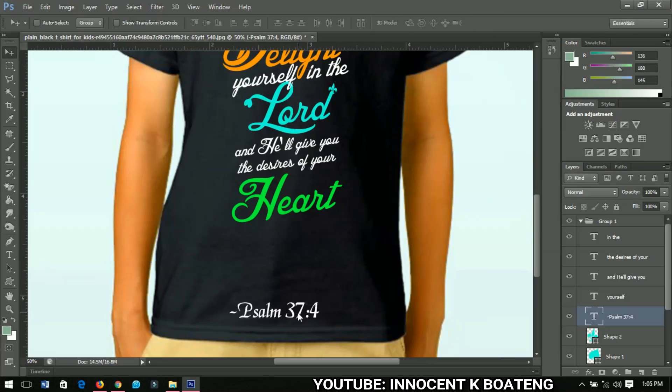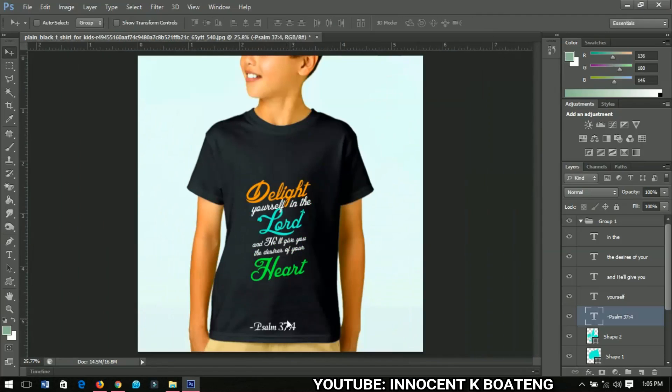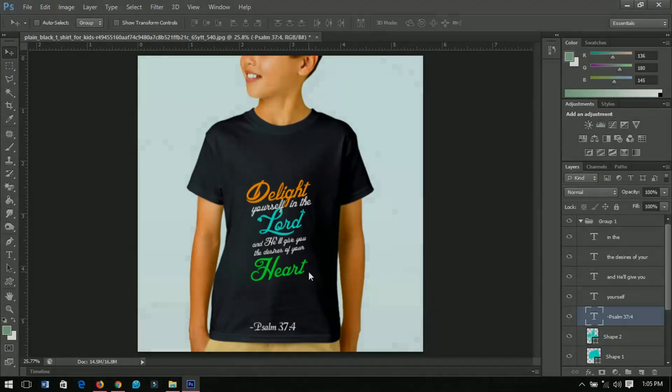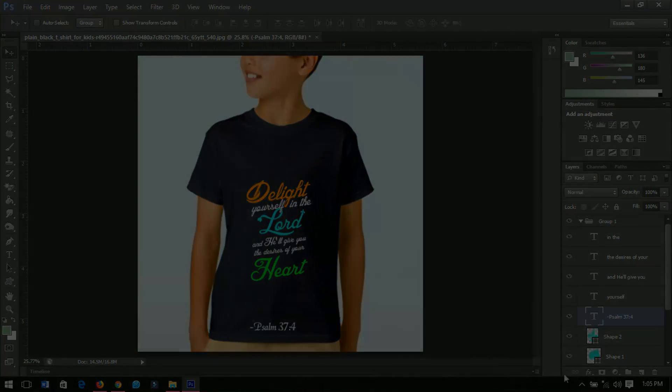And boom, we are done! So this is how to design a very simple t-shirt in Photoshop. I hope this video was helpful. If it was, I hope you give it a like and then subscribe to my channel for more. Thanks so much for watching, I'll catch you in the next video. Bye!